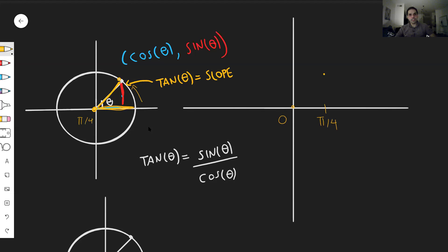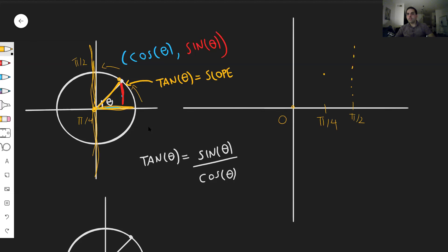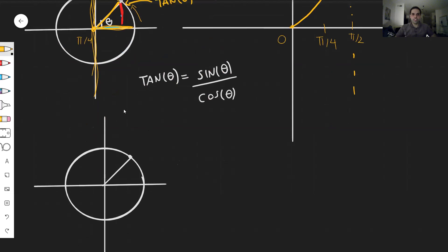And then interestingly, what happens at pi over two — the slope gets so big that suddenly we have a vertical line. So in fact, at pi over two, we have an asymptote, because tangent just blows up to infinity. So this is what tangent looks like up to here. And then the question is, what if we go a little bit more than pi over two?